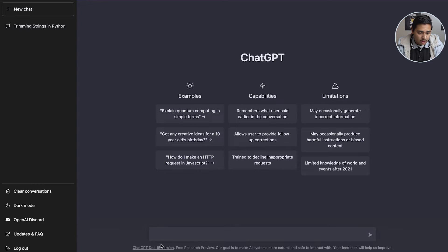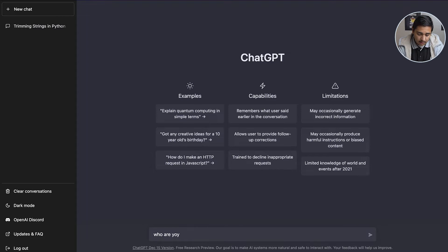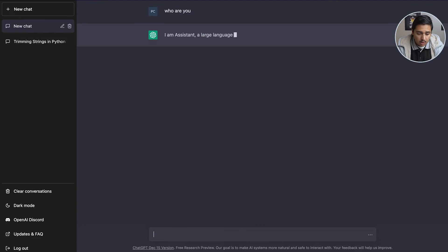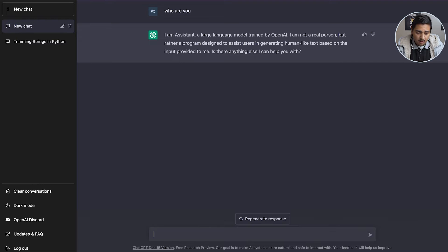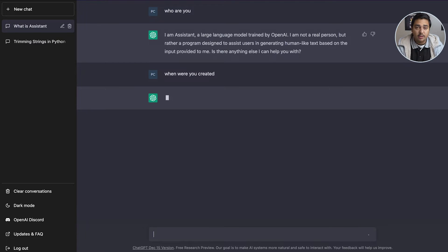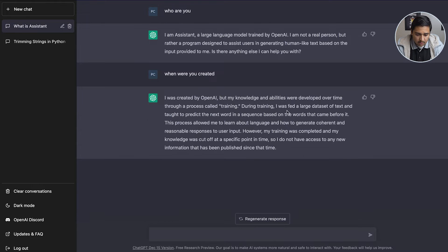For the first section I'm going to ask basic questions to this AI model. All you need to do is press the 'New Chat' button and you can start asking questions. The first question is 'Who are you?' — it responds: 'I'm an assistant, a large model trained by OpenAI. I am not a real person but designed to assist users in generating human-like responses.' Next I asked 'When were you created?' — it gives background about its training dataset but says its knowledge was cut off at a specific point in time.